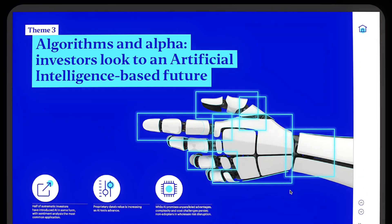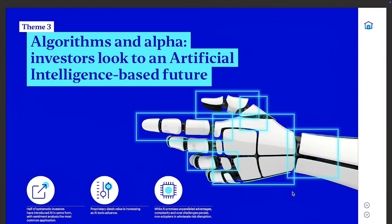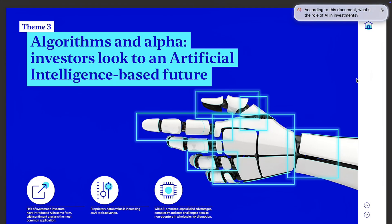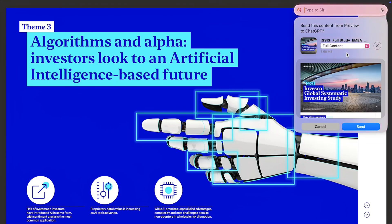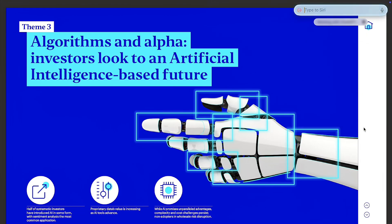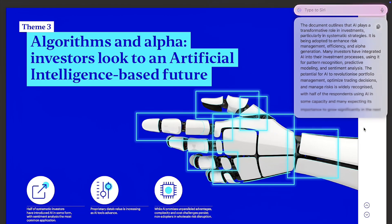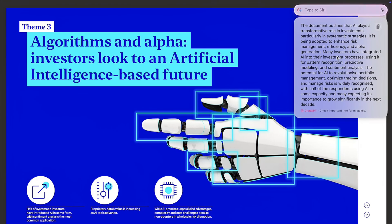Now, let's be a little bit more specific and ask it a question. For example, I'm going to ask, what's the role of AI in investment according to this file? I'm going to choose full content again. And just like magic, here is our answer.